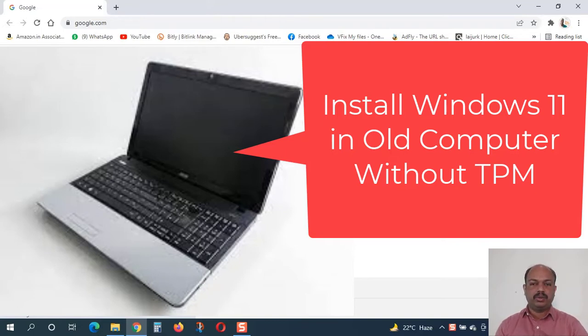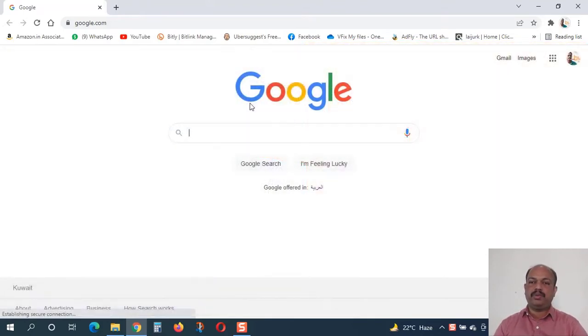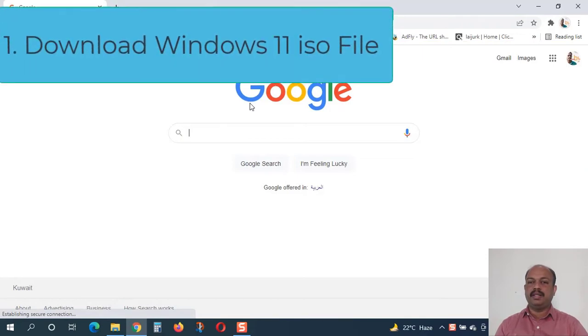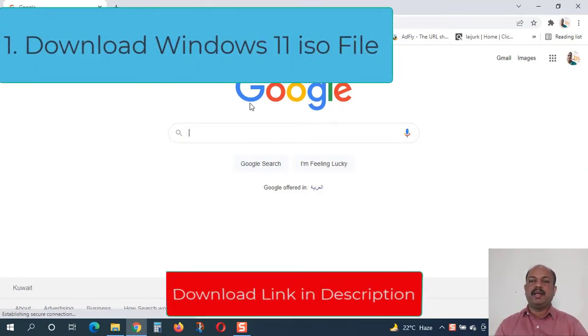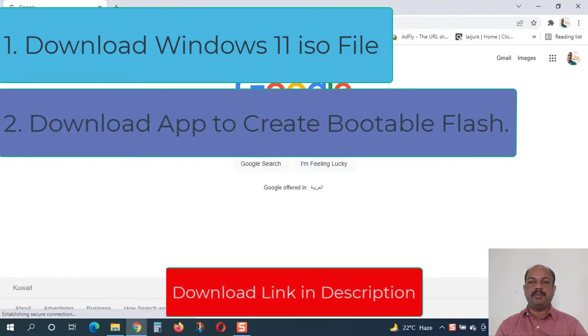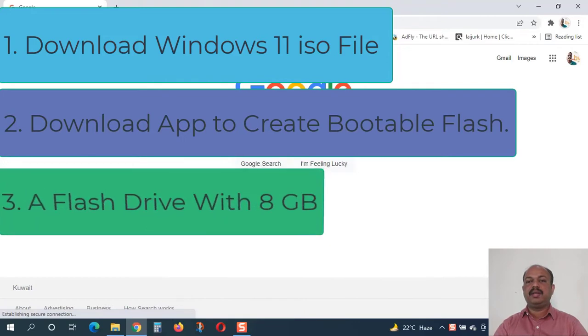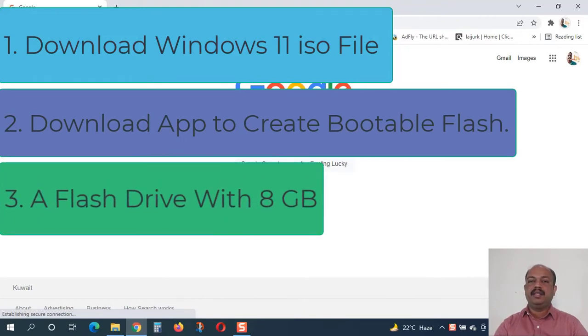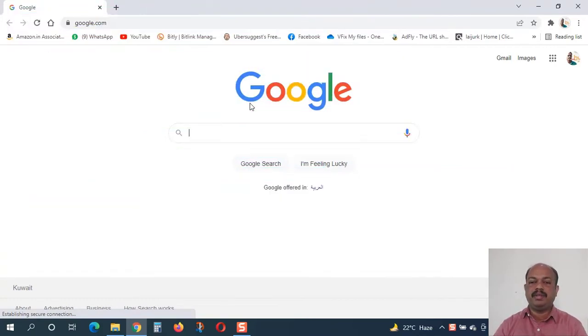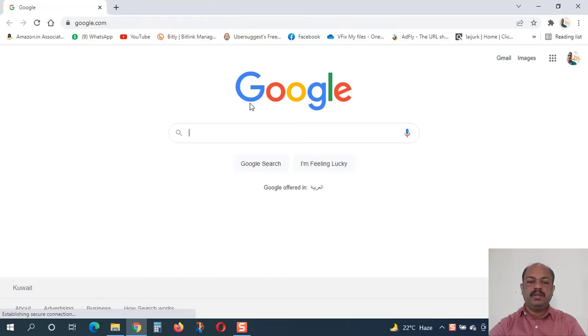First of all, we have to download the Windows 11 operating system ISO and then we have to download an application to create the installer disk and a USB flash drive with at least 8GB disk space. If you are new to this channel, please subscribe to my YouTube channel and enable the bell icon for new video notifications.